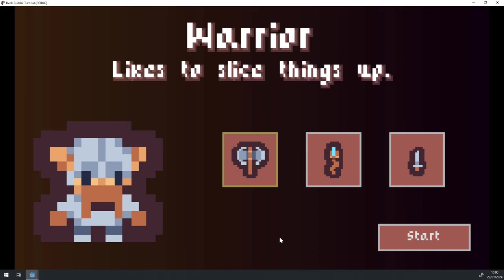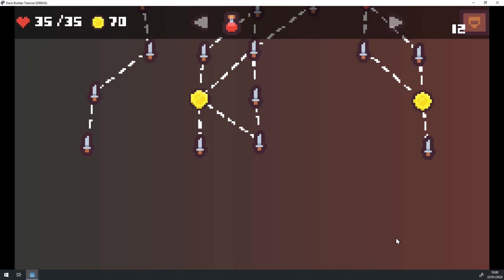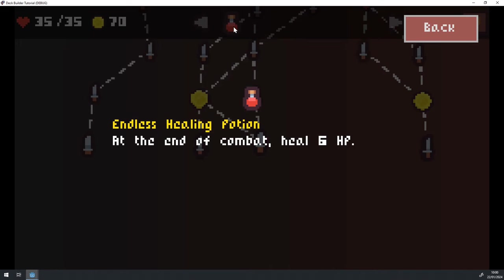So I click on start and you can see that we transitioned into this map we have, which is generated in the style of Slay the Spire. And we also have this new top action bar here where we can see the current health of our character, the gold we have, the relics we currently possess and the starting deck or the current deck we have in this run. So if I click on this relic, we can get this little description. This is the endless healing potion, which heals you for 6 HP at the end of every combat.